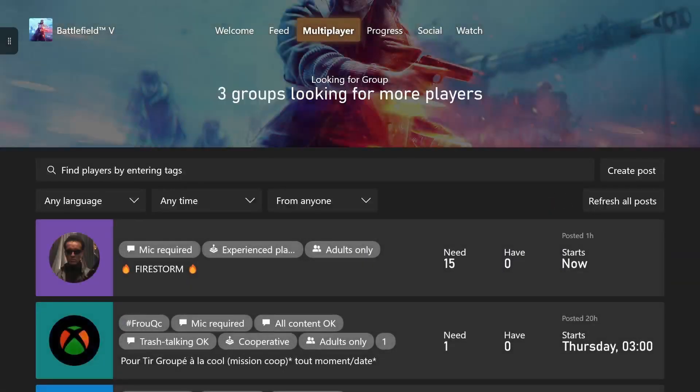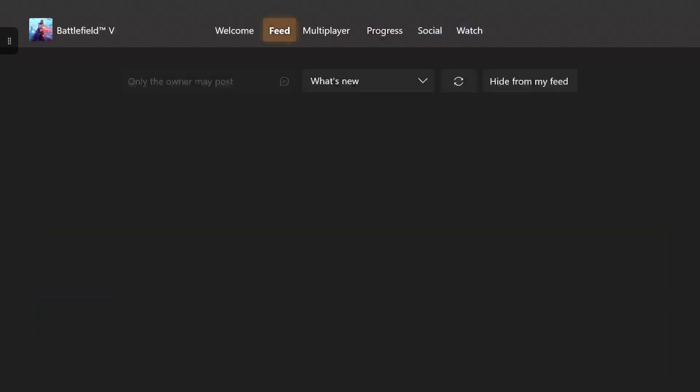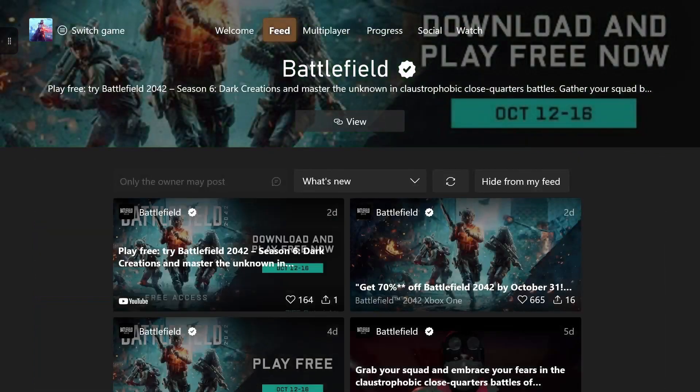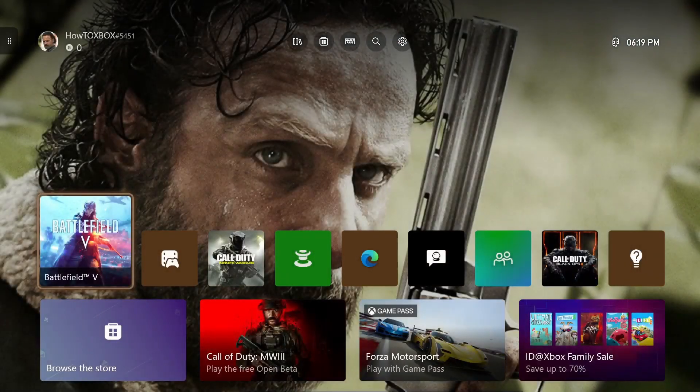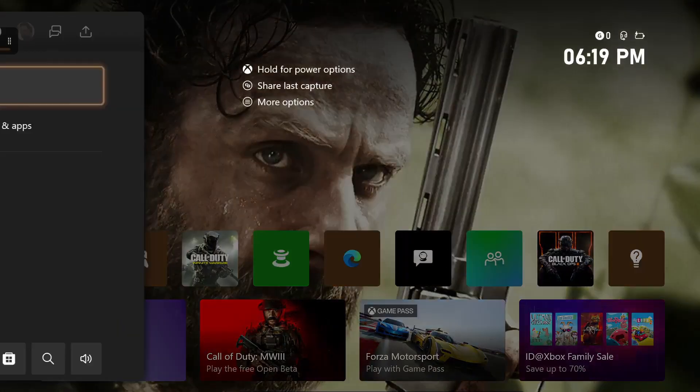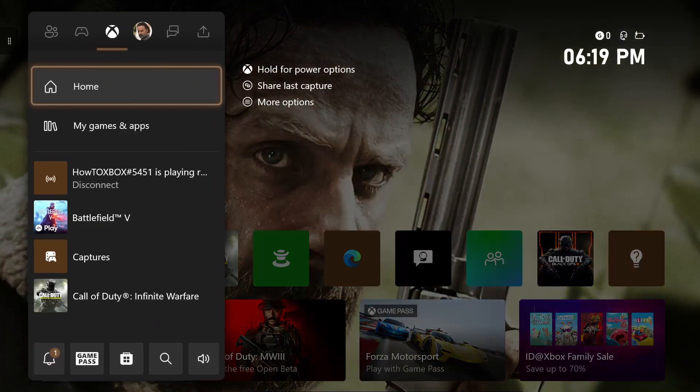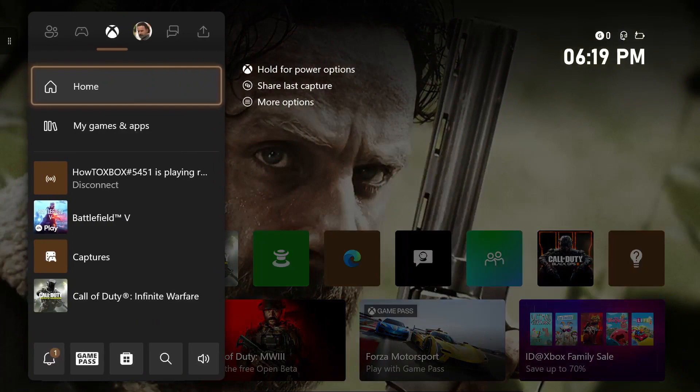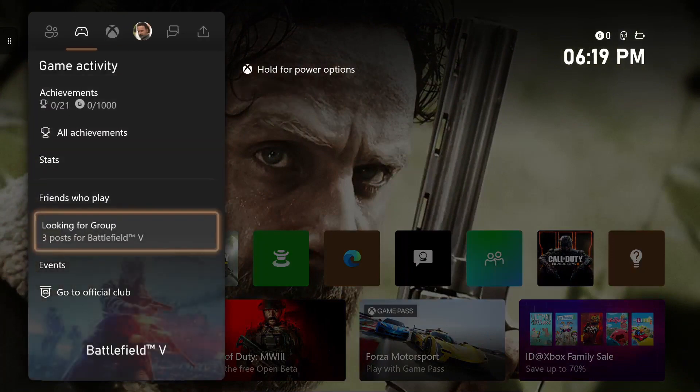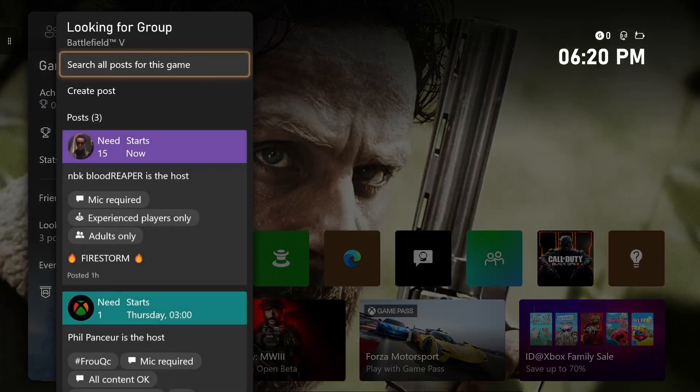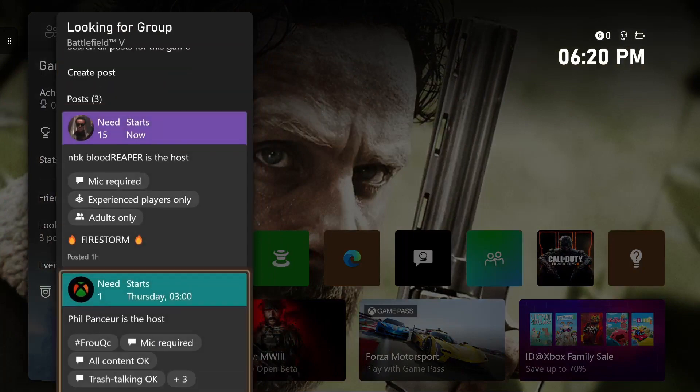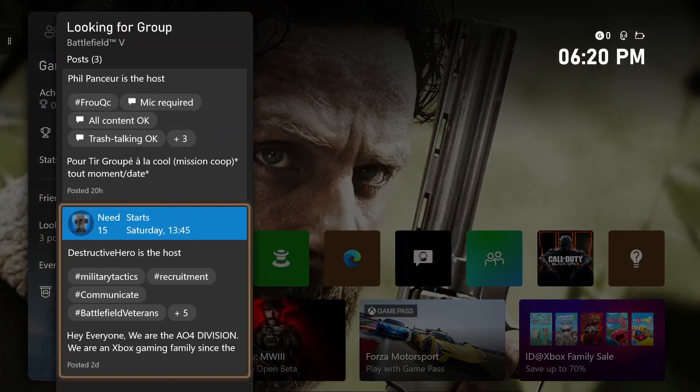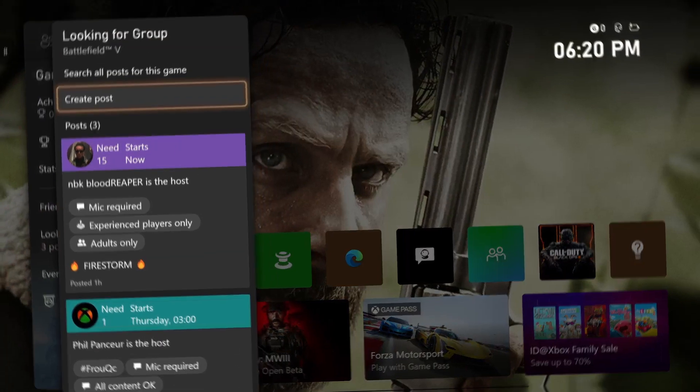So make sure you like, subscribe, and turn that notification bell on so you never miss any more videos like this. Remember to comment I subscribed and any questions or queries down in the comment section below because I'll be replying to all of them. So make sure you go do that and I'll catch you all in the next video.